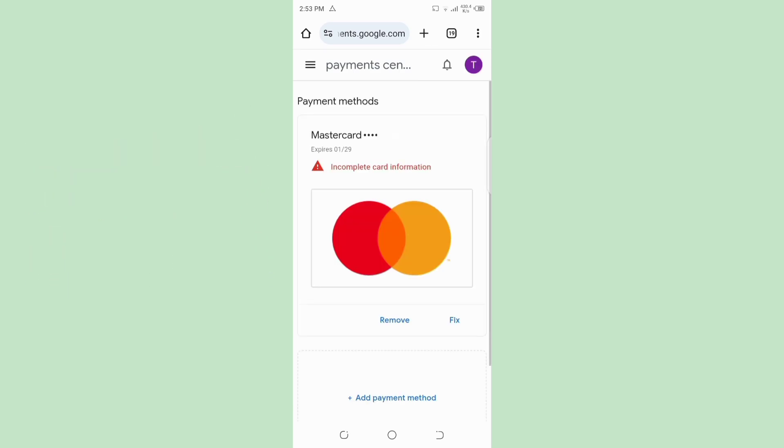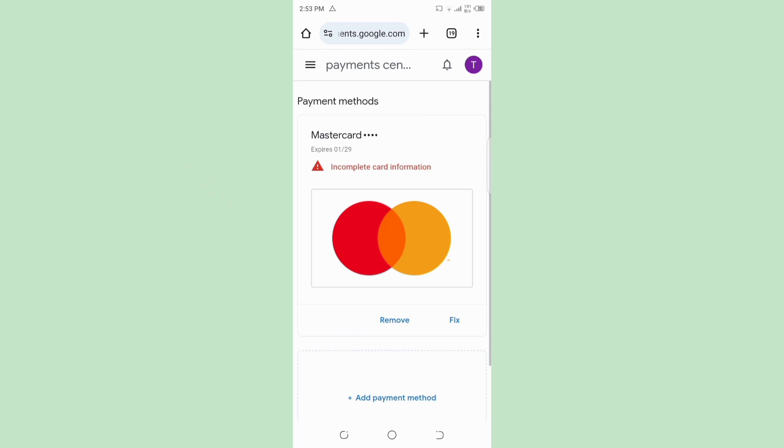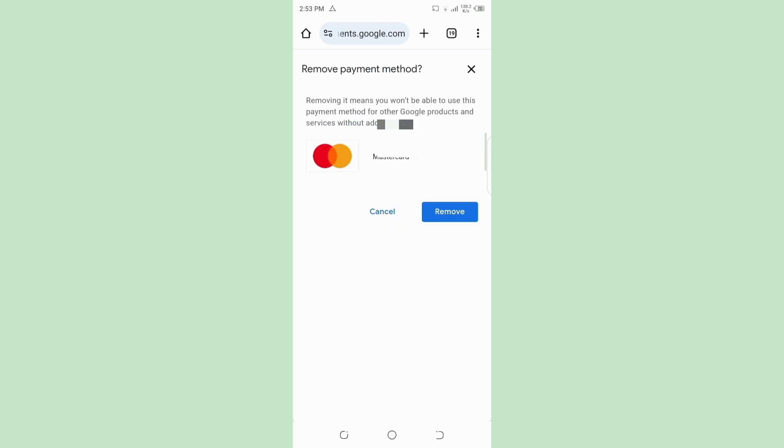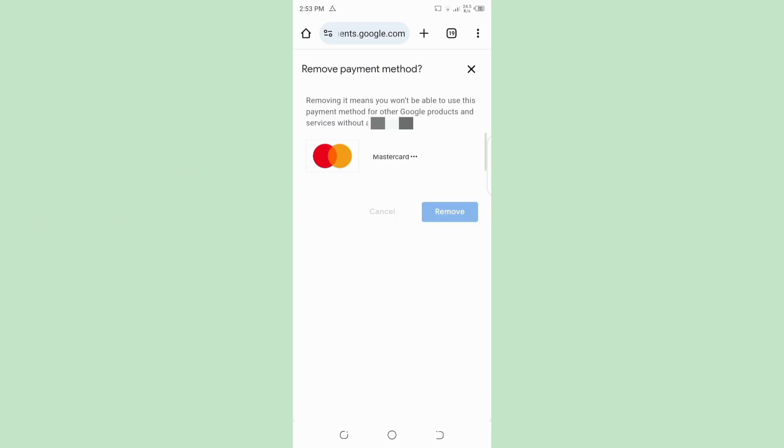In this page, you need to tap on Remove option, then tap on Remove again to confirm your action.